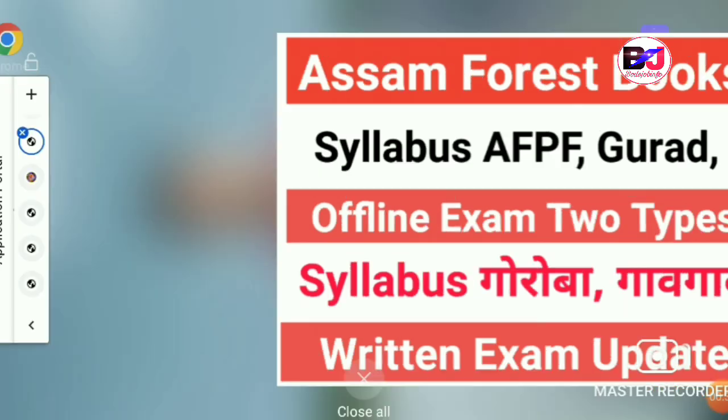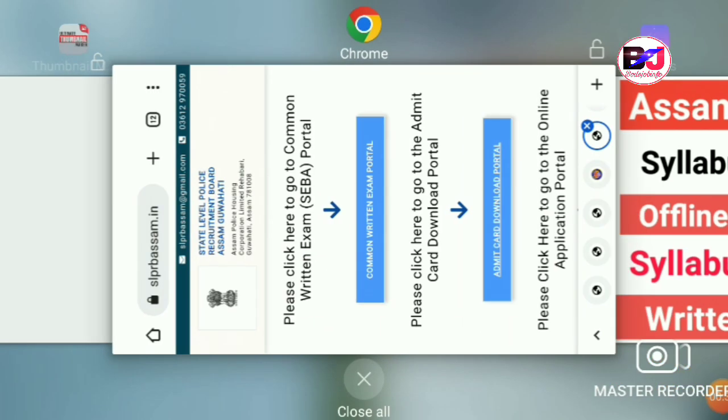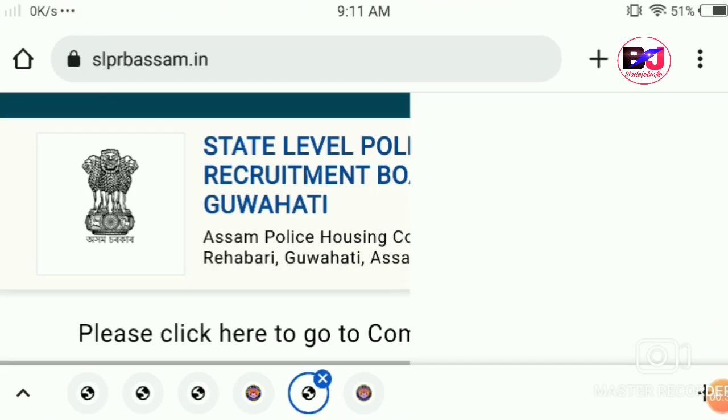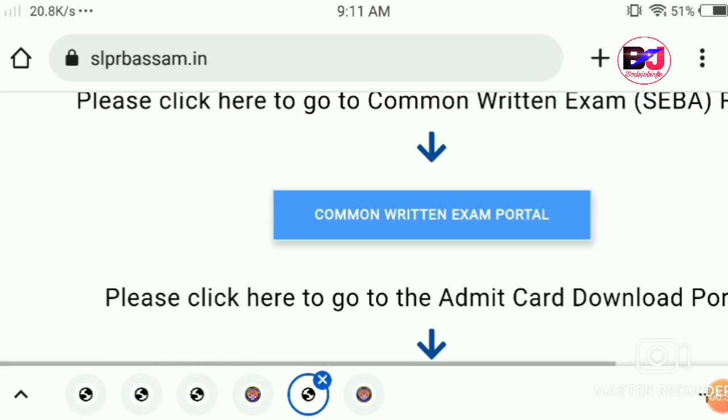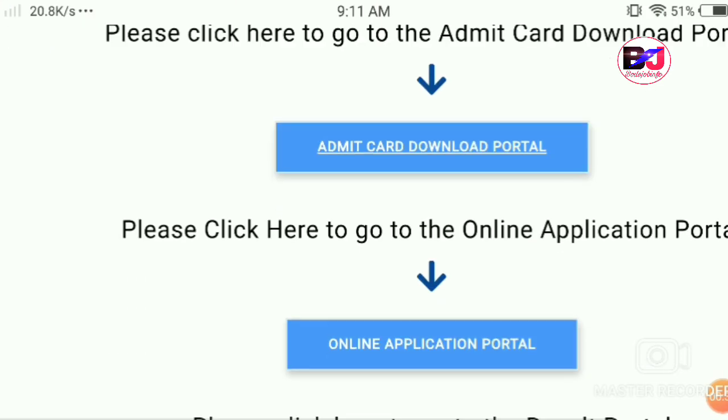So March-April the 100% exam is completed. The official notification has been released.